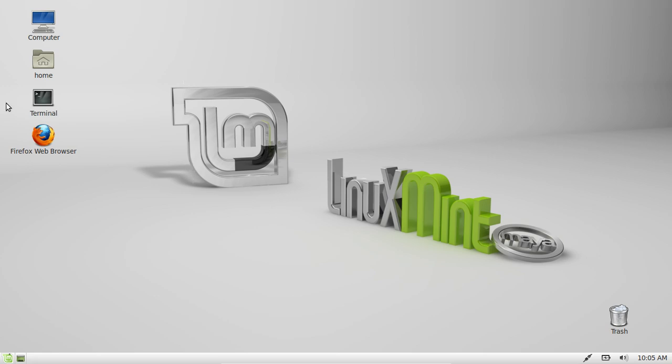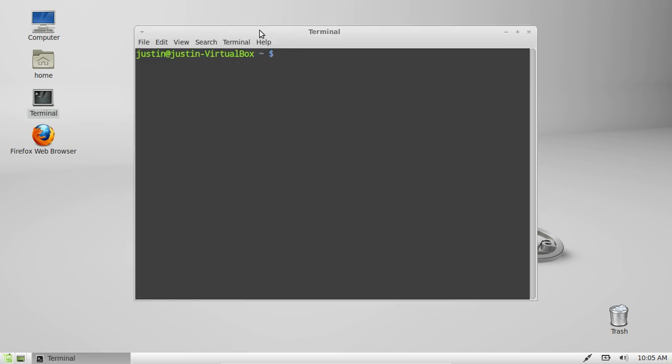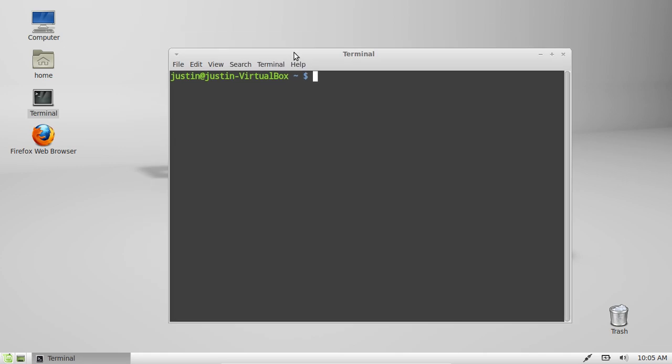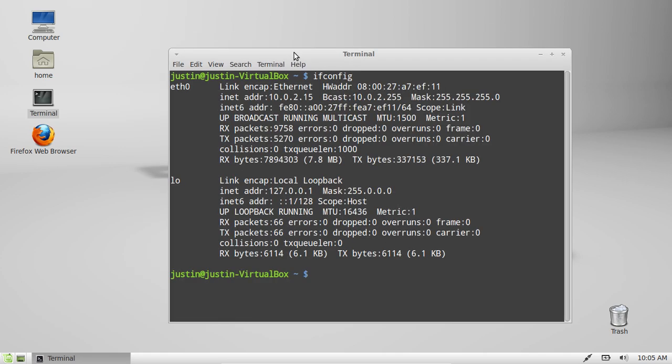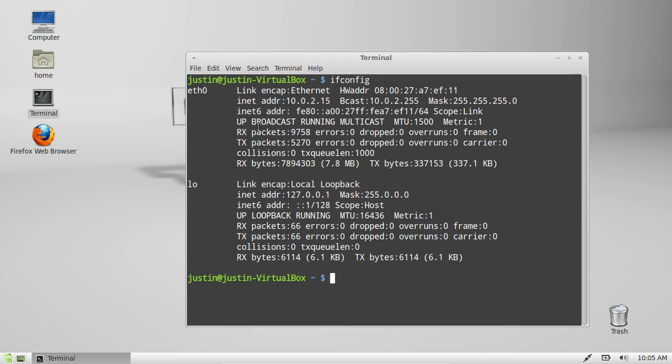First, go to a terminal and type in ifconfig. This way you will find your wireless LAN card.